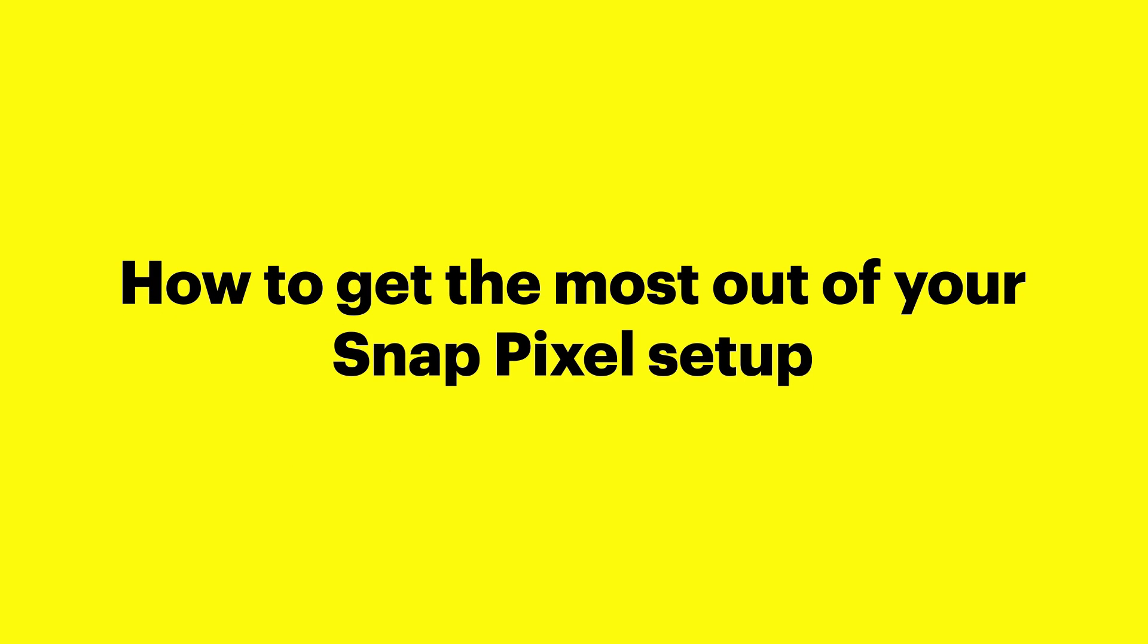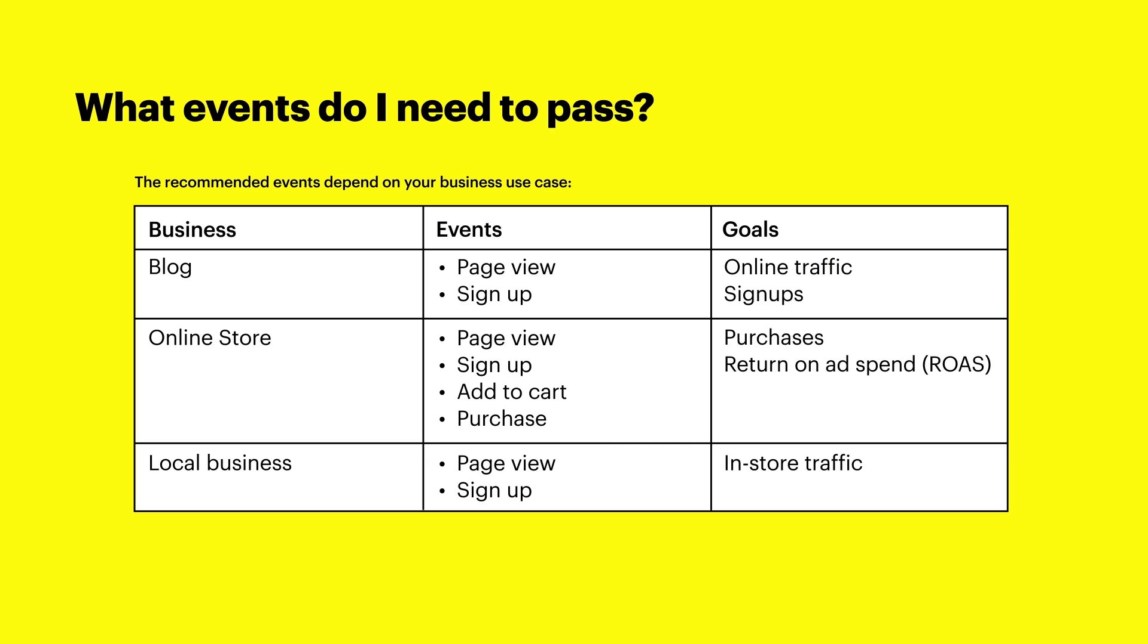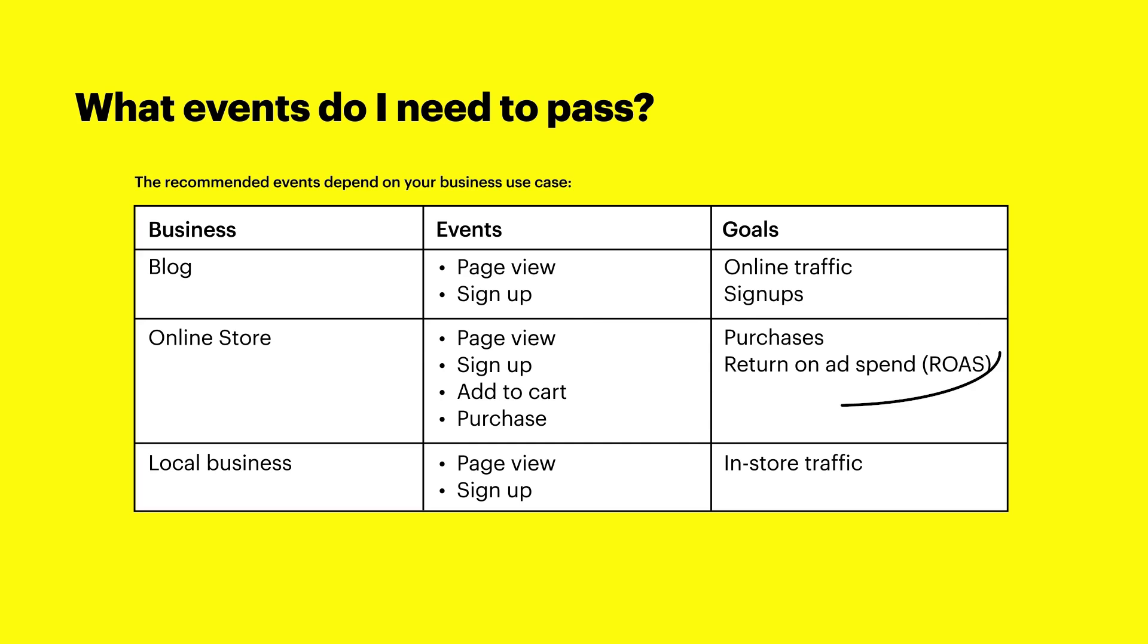To get the most out of your Snap Pixel setup, there are two important questions that you should consider. What events do I need to pass? The events that you should pass depend on your business use case. For example, a blog site may benefit most from signup events so that they can optimize for signups. An online retailer may benefit the most from a combination of page view, signup, add cart, and purchase events so that they can optimize for purchases and effectively leverage dynamic product ads.